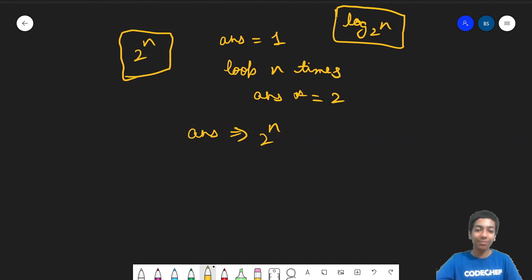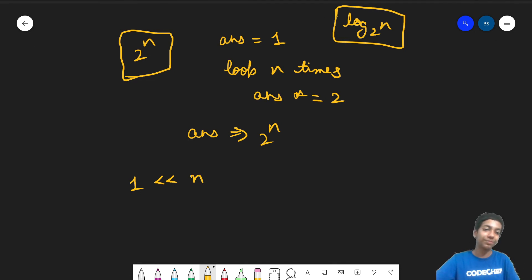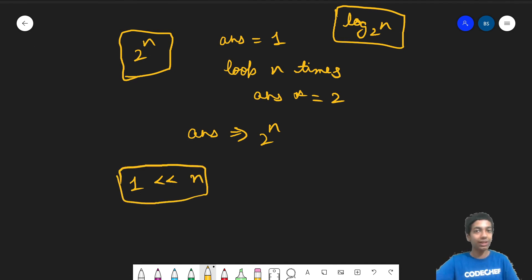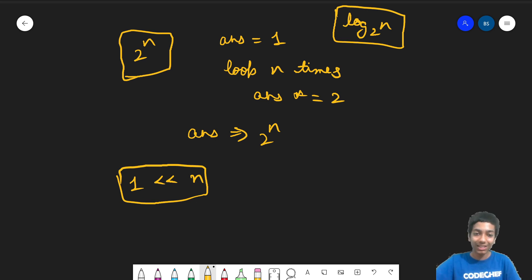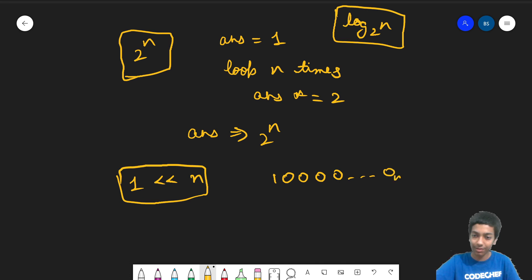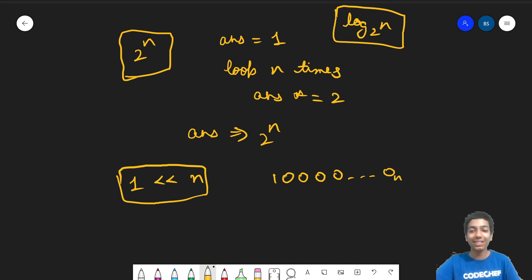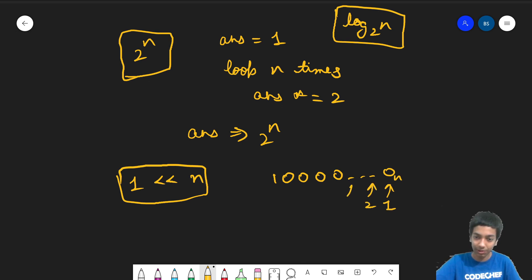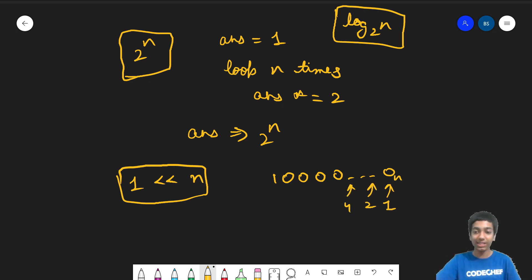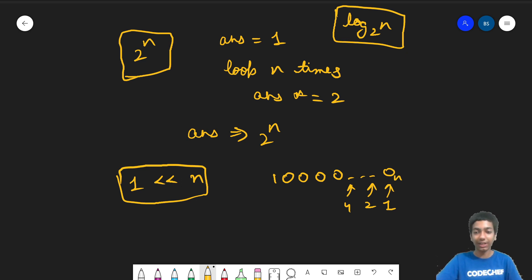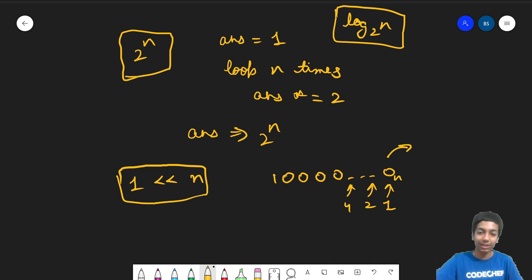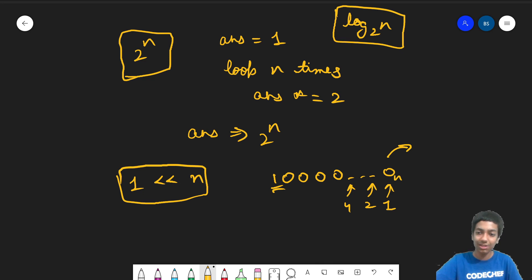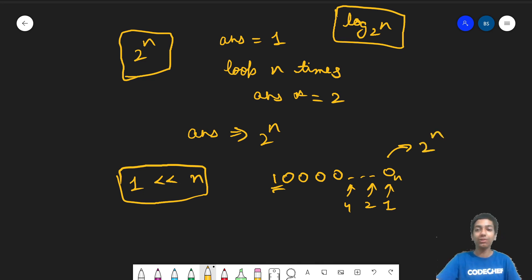Simply write 1 left shift n. So remember from the video on left shift and right shift, this is nothing but 1 followed by n zeros in binary. And this is nothing but, so this will contribute 1, this will contribute 2, this will contribute 4. But since all of these are unset, they are off. So that's why these are not added in our answer. The only thing when we are converting this to decimal is added is this bit, which is at the nth position. So this number 1 followed by n zeros is nothing but 2 to the power n.